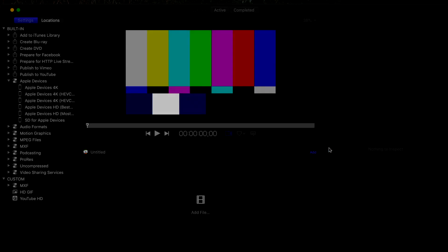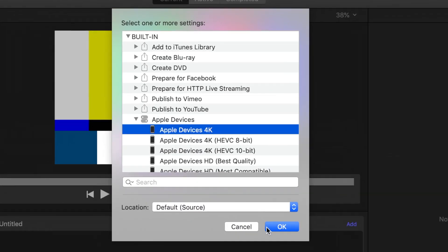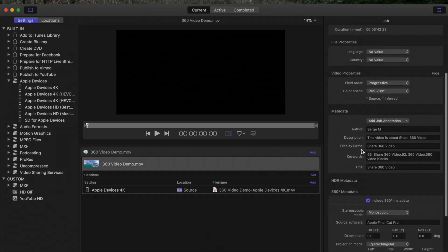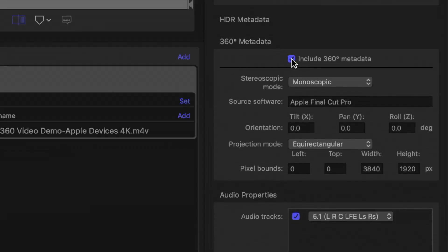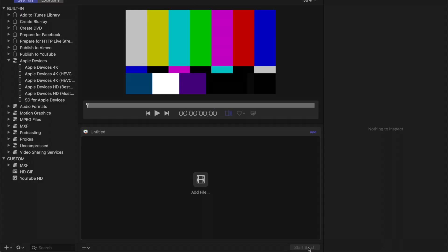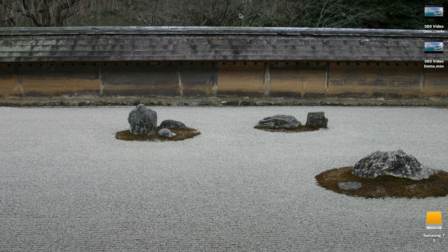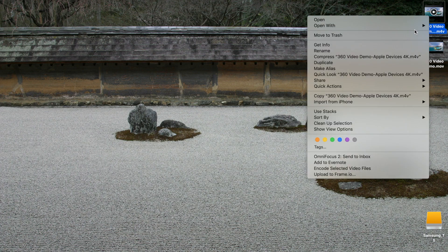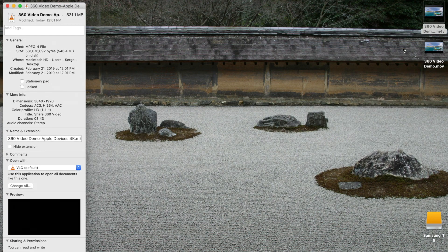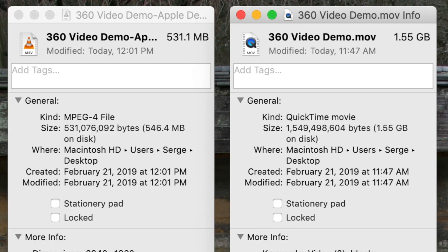For our example, let's pick Apple Devices 4K. The last thing you have to do is in the inspector, make sure the Include 360 Metadata checkbox is selected, and click the Start Batch button. Compressor will compress your video while retaining all the necessary 360 metadata. The compressed video file is only about 531 megabytes — about one third of the original file size. This is a much more manageable size for uploading online or even storing locally.